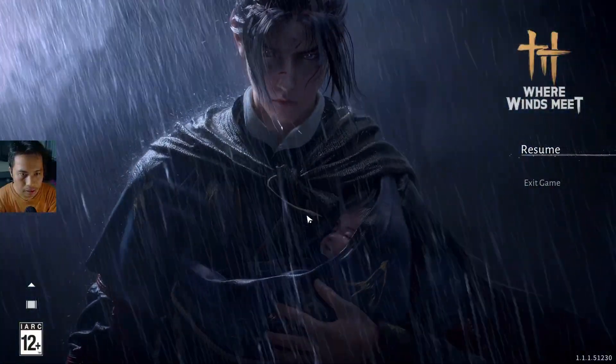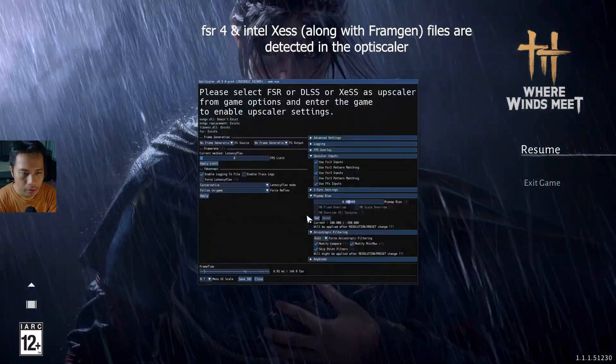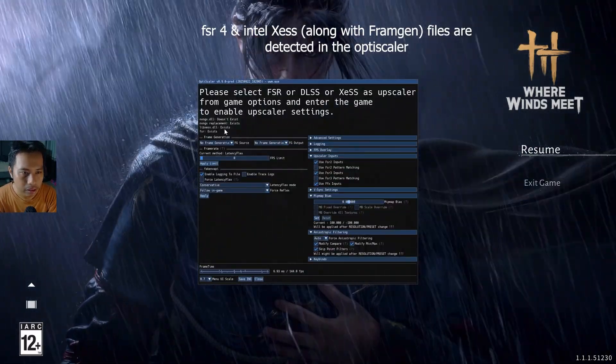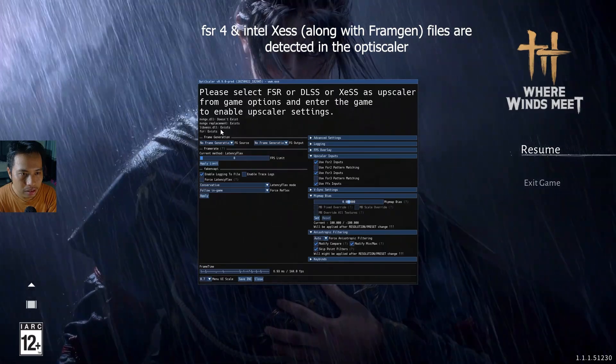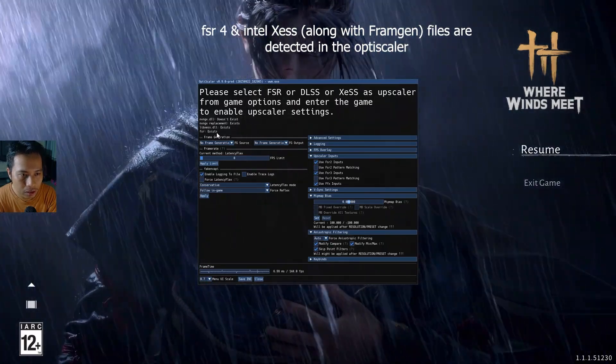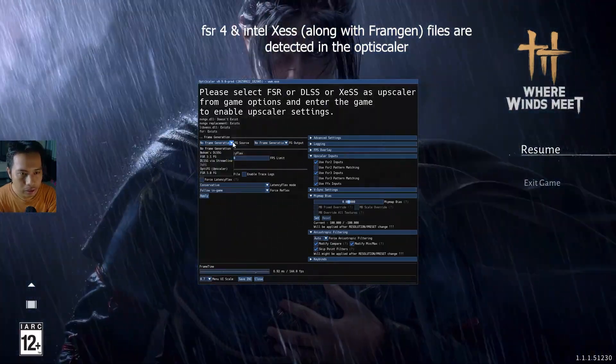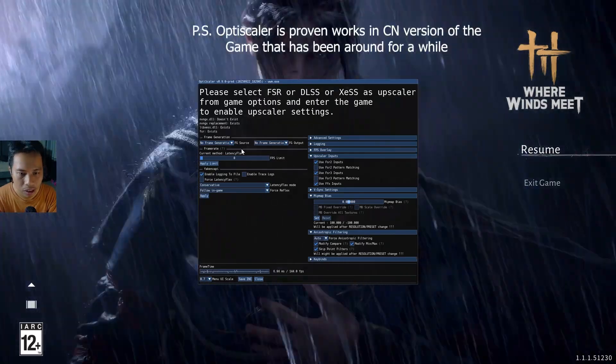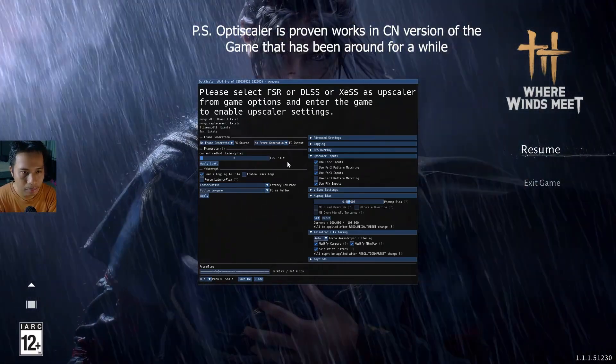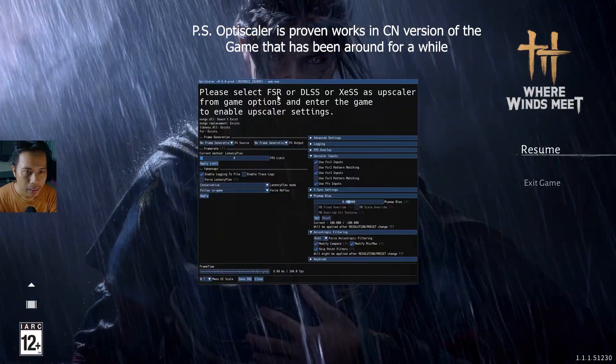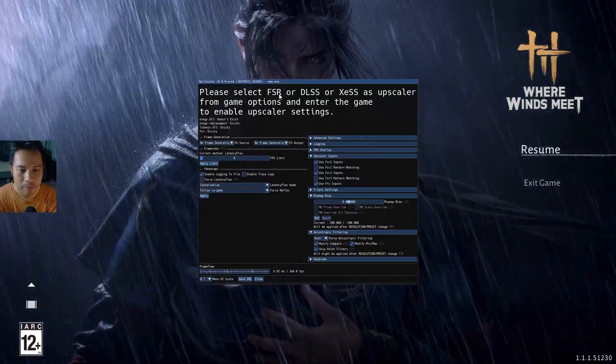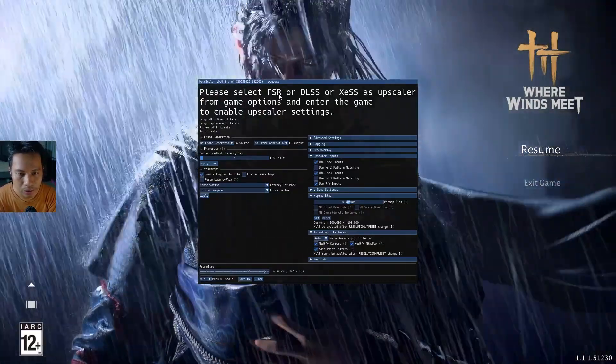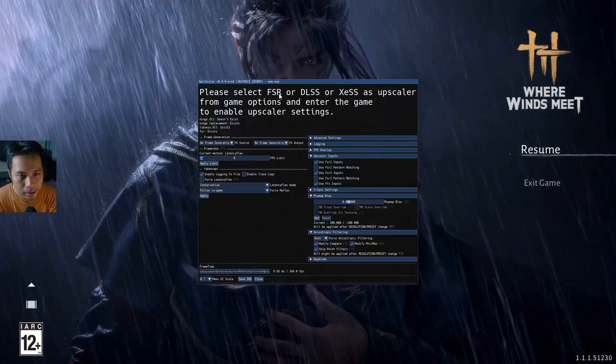Press the Insert key and you can see that the DLSS DLL exists and then FSR exists. We need to wait until the game is launched officially before we can use the OptiScaler, but at least it works. So that's how it's done. Thank you for watching, please hit the like button.